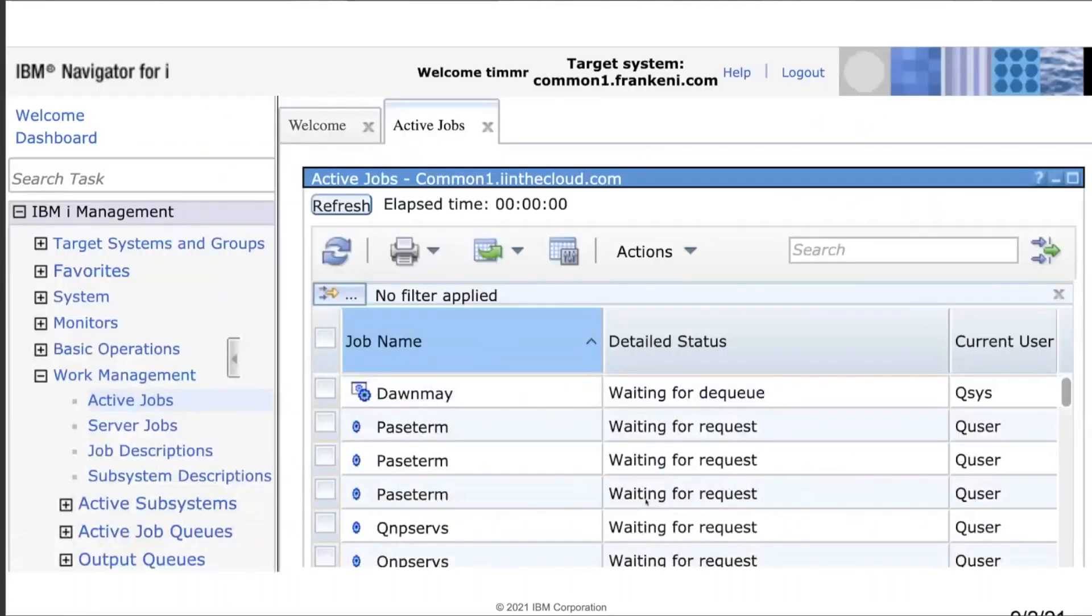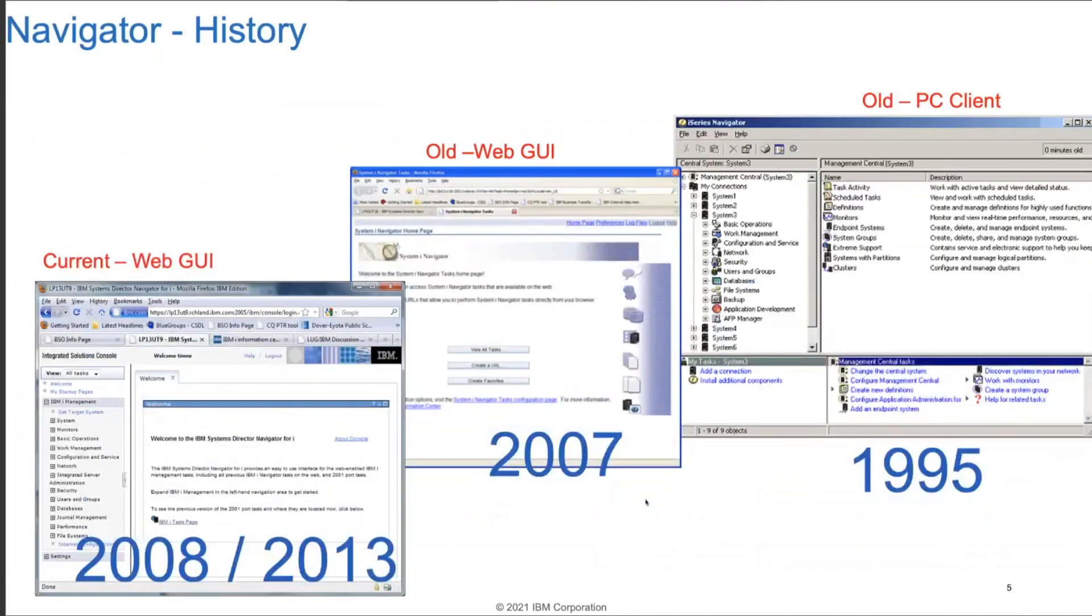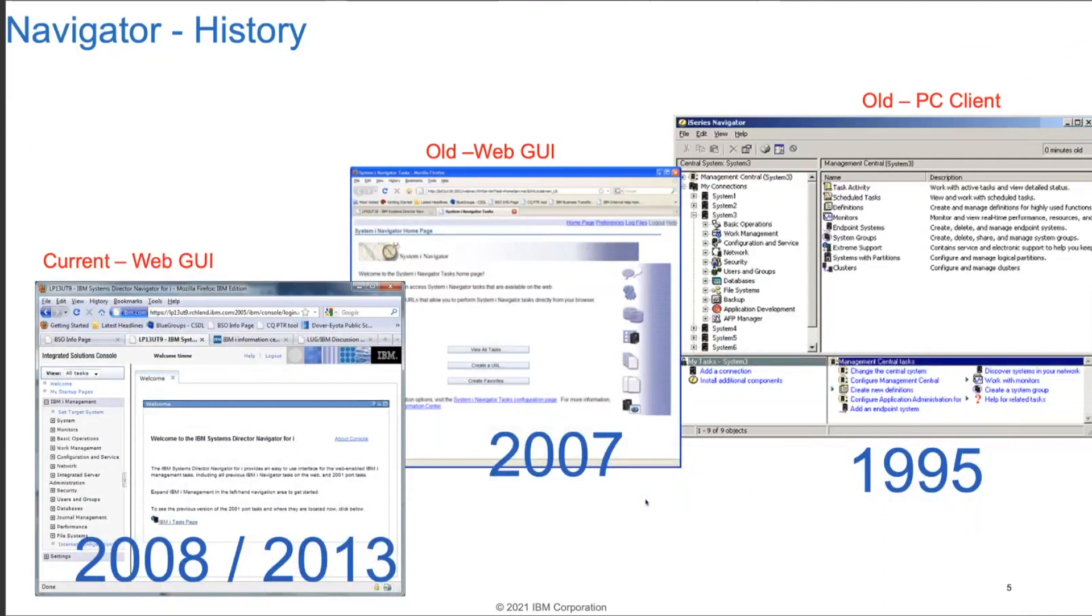Now, Navigator has been around for a very long time, and this is the interface you're probably used to if you've used Navigator. It started out back on the old PC versions back in 1995, and we've had a series of progressions on updating and creating different web interfaces over the years. The current version originally launched in 2008, so it's been around for a very long time, especially in the world of web technologies.